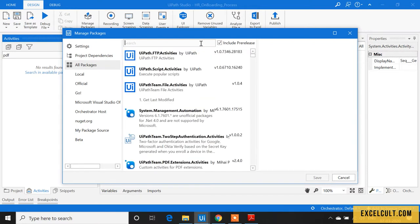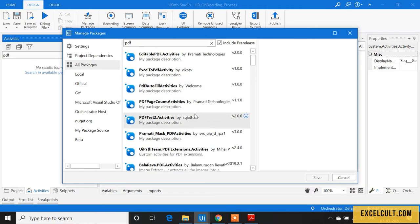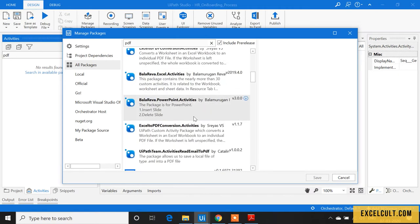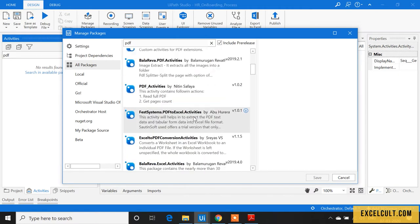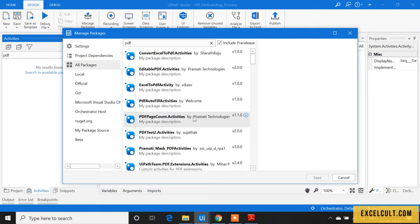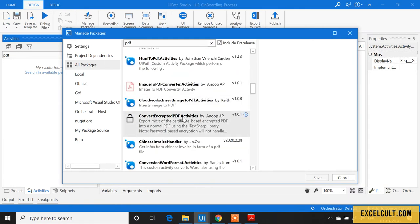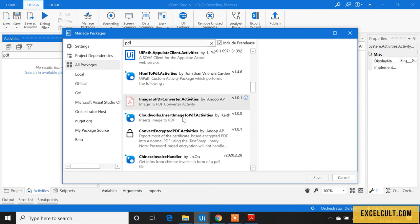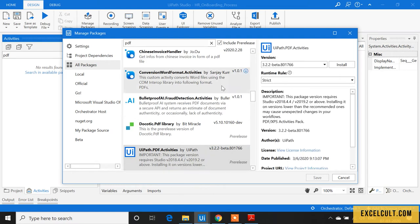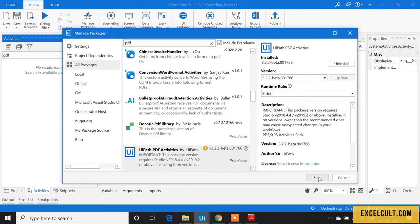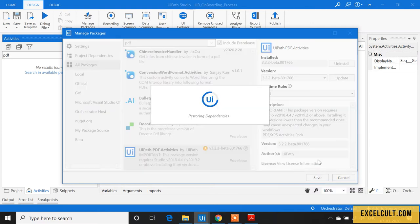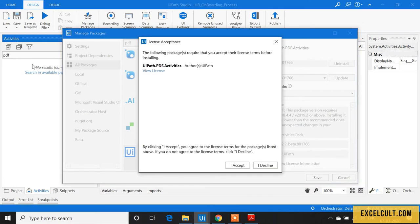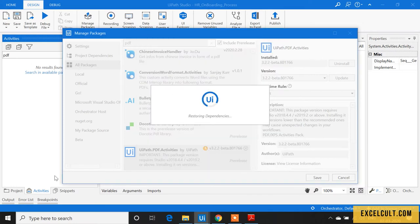PDF. Scroll down a little bit. Right here you have that activity. Just click on 'Install' and then 'Save.' Performing this task will add the PDF activities to the activities panel in UiPath.